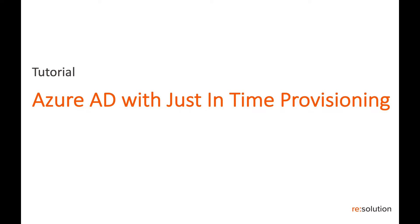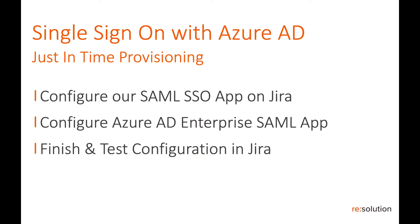So what we'll do here is configure our single sign-on app on Jira first. Then we swap over to Azure AD to create an enterprise application to accept our SAML request. Then we jump back to Jira where we complete the configuration and finish and test the configuration.